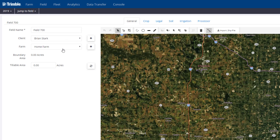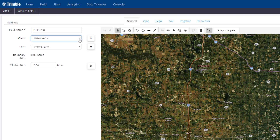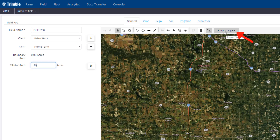Now once we add the client and farms, they'll just appear there from the drop down list for the next field that we add. The next step here is to type in the tillable acres, so I'm going to type in 20 for this field, and then we're going to go ahead and actually add a field boundary. There are different ways of adding boundaries to the software. I'm going to go ahead and show you how to import a shapefile as the boundary.